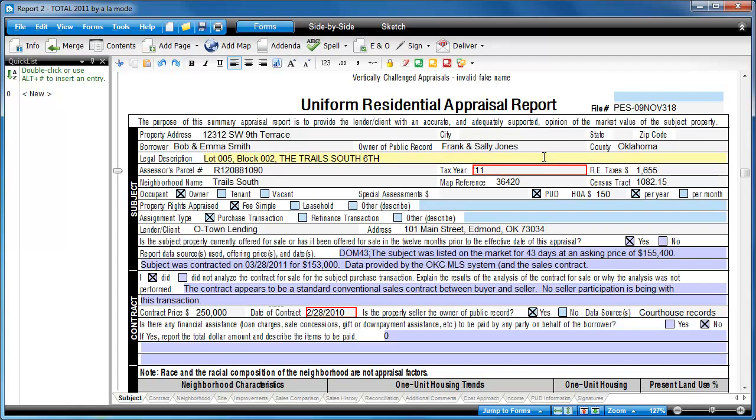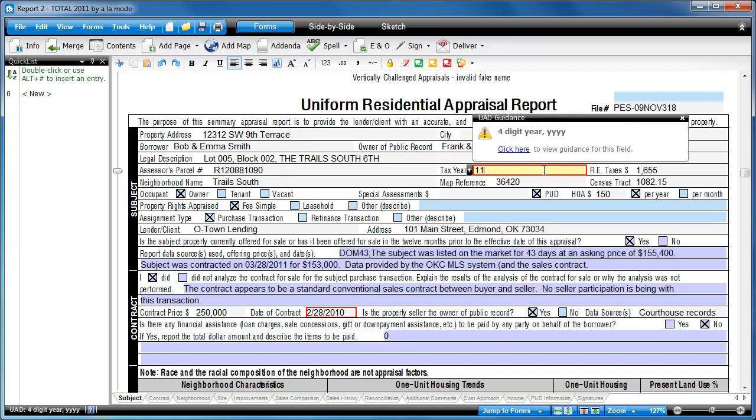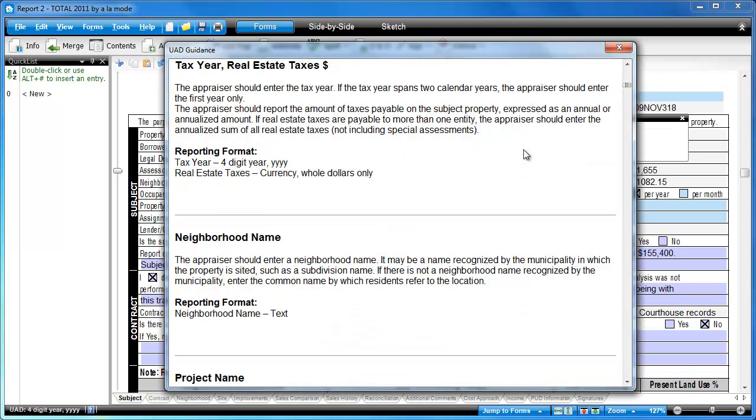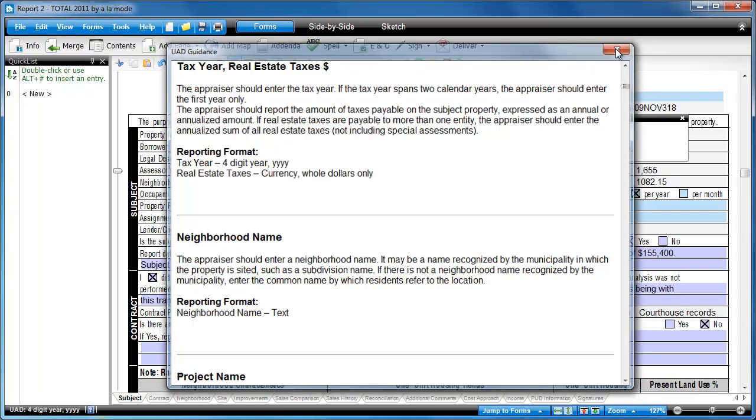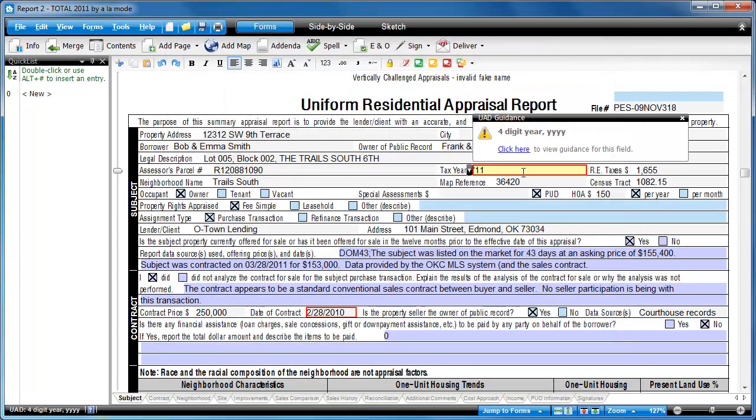When you click back into it, notice that we also provide in-field guidance to help you determine which changes to make. We even provide a quick link to the full text of the appropriate section from Fannie Mae's Appendix D, so you don't have to look it up yourself.